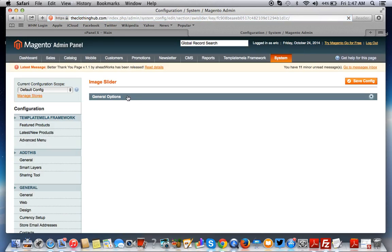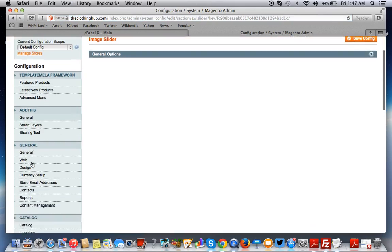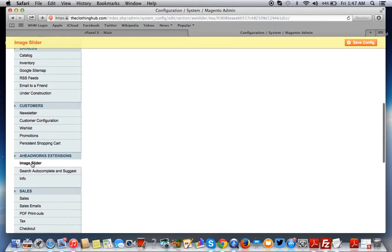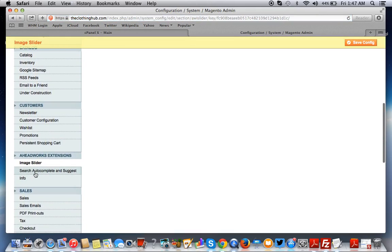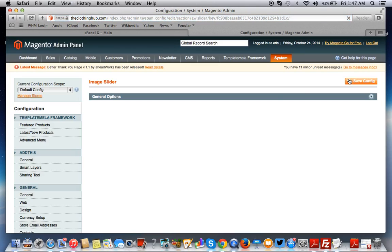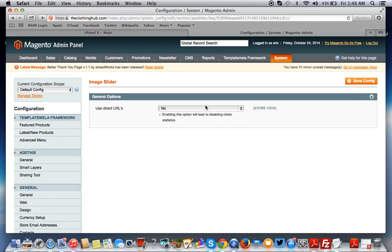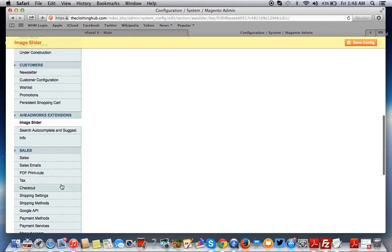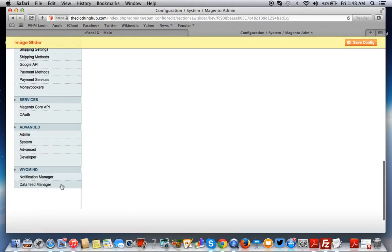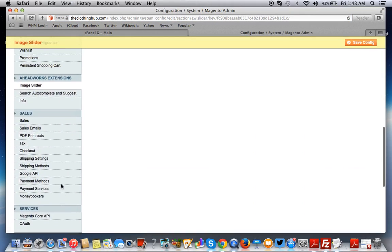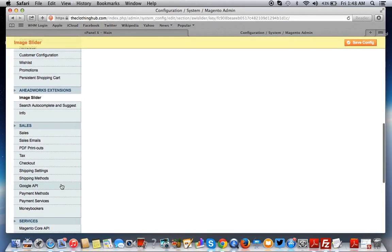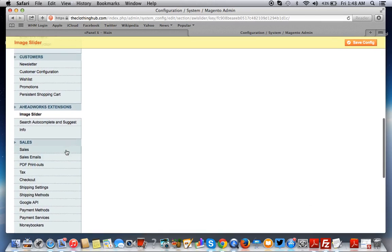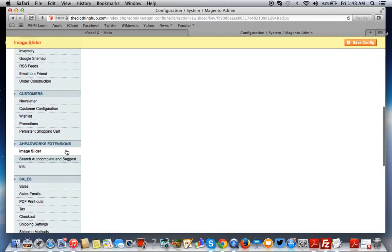So this is how we would, with this particular extension, build sliders. Now when you get your extension, make sure you read the instructions on how to use it. Some extensions have lengthy instructions on how to configure.